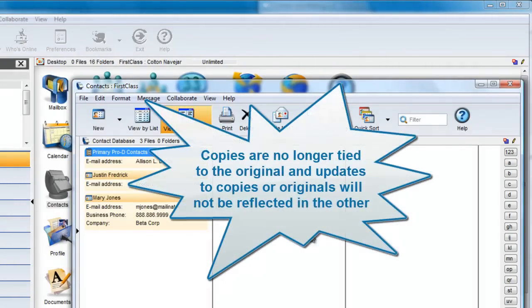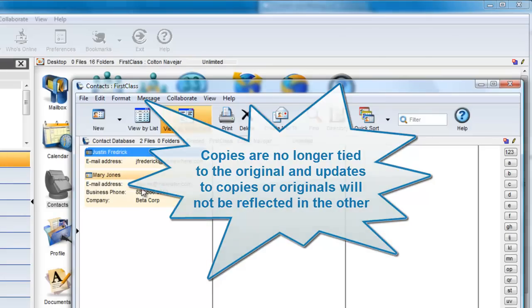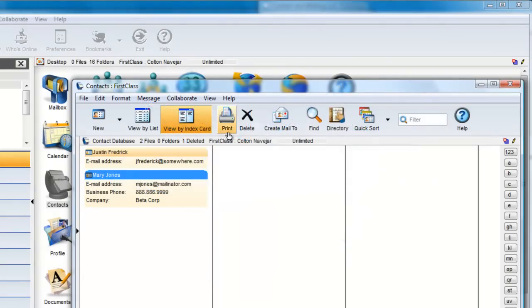The problem is that these copies are no longer tied to the original, and if Colton or James updates either one of these items, the other person will not see the changes.